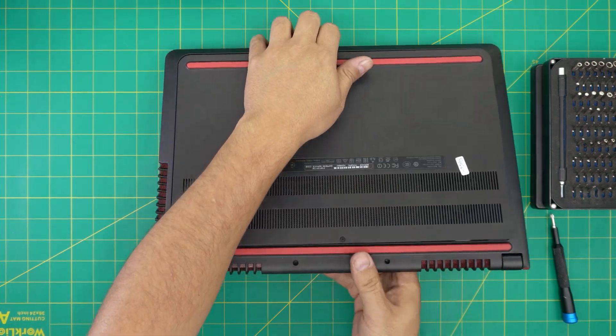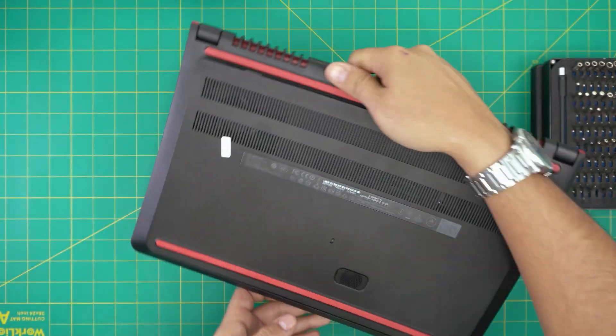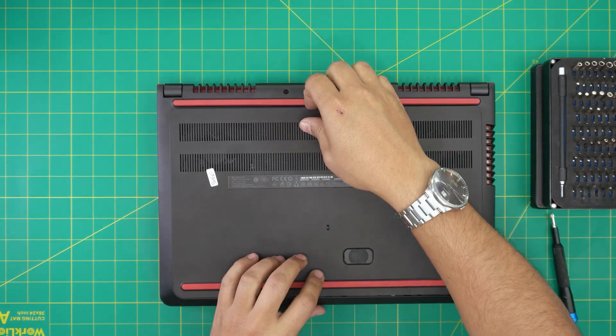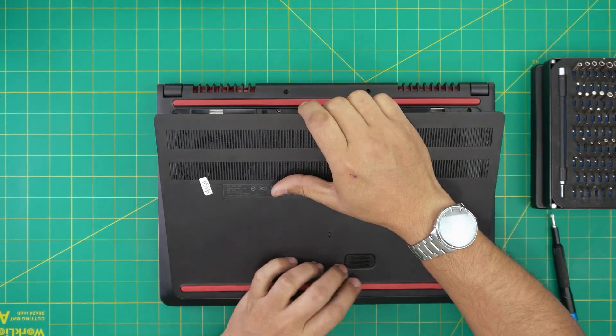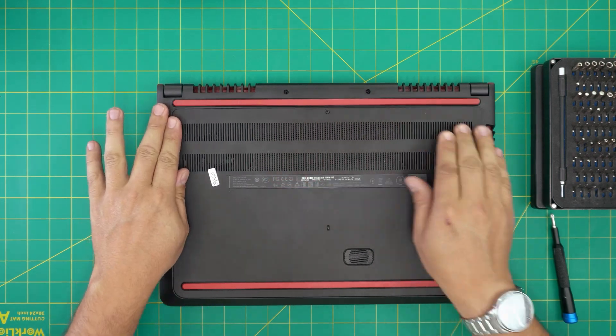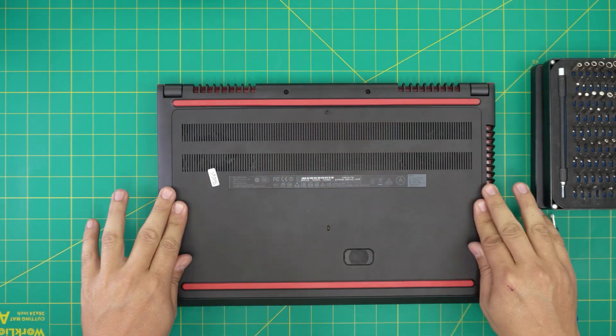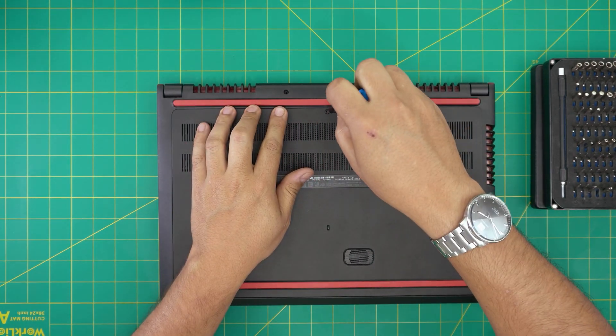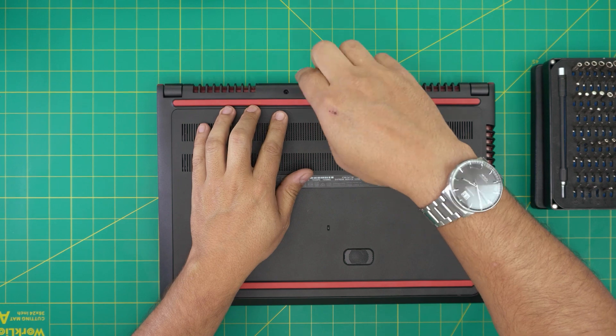I got it the wrong way, so I'm gonna rotate this so I can see. There we go. I'm gonna push the sides, and the last thing is to tighten up the screw right in here.